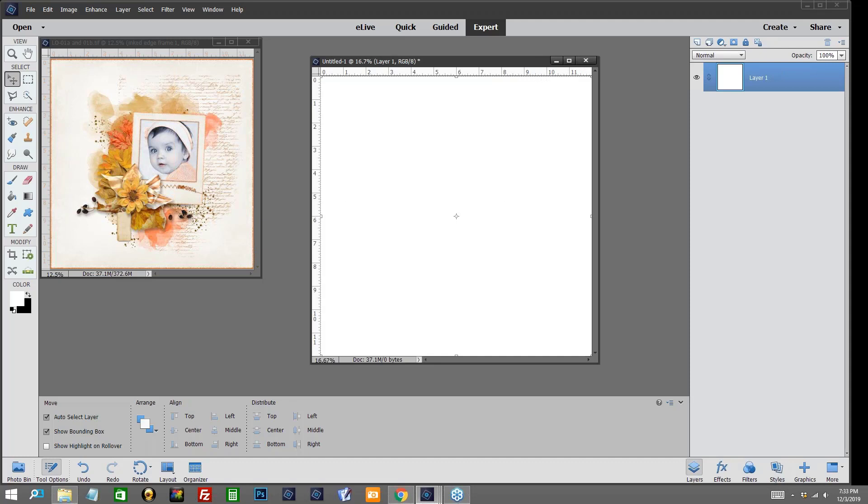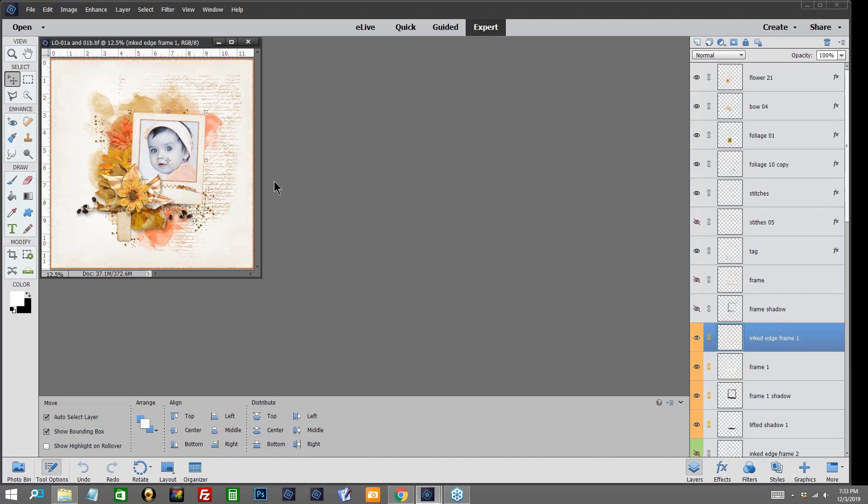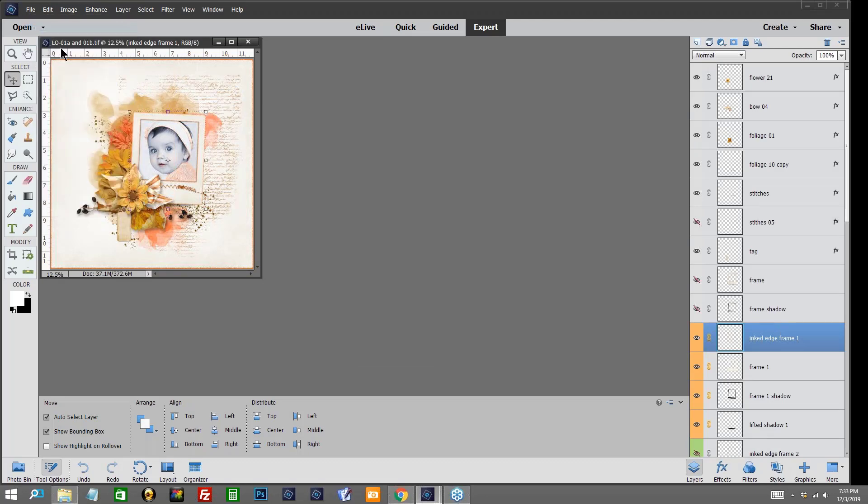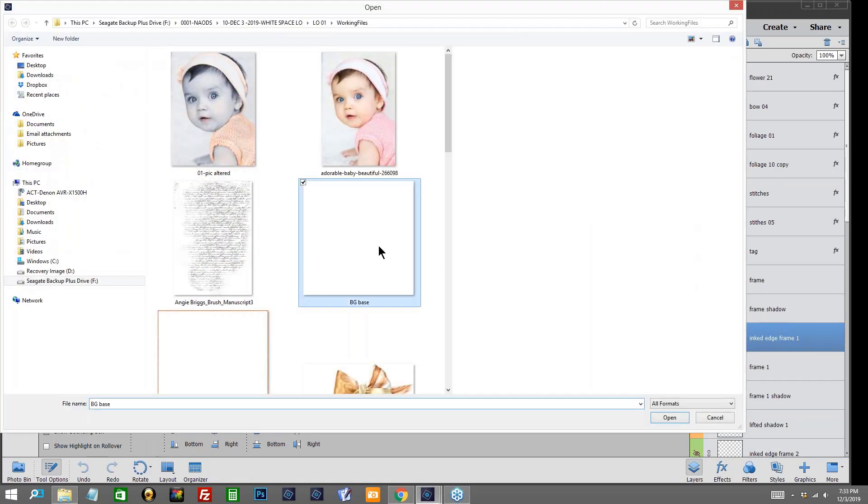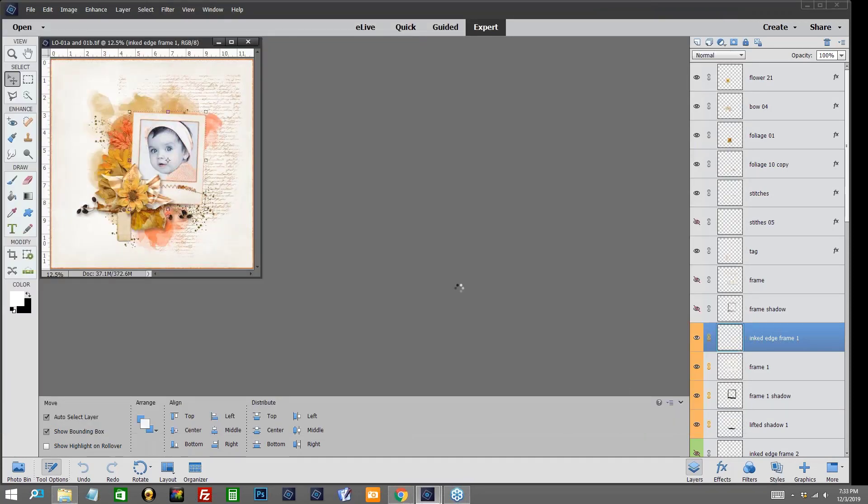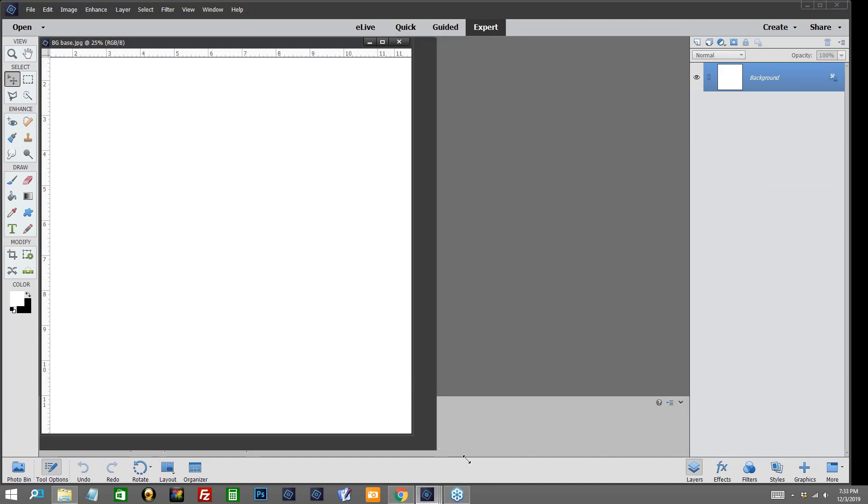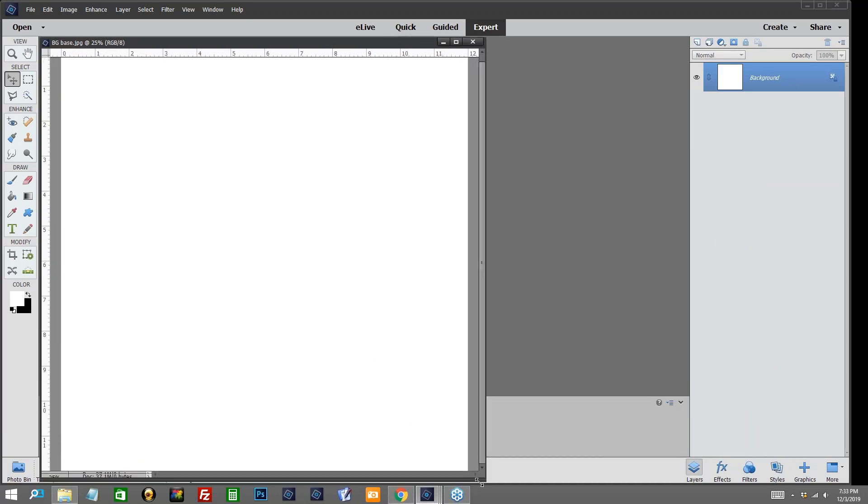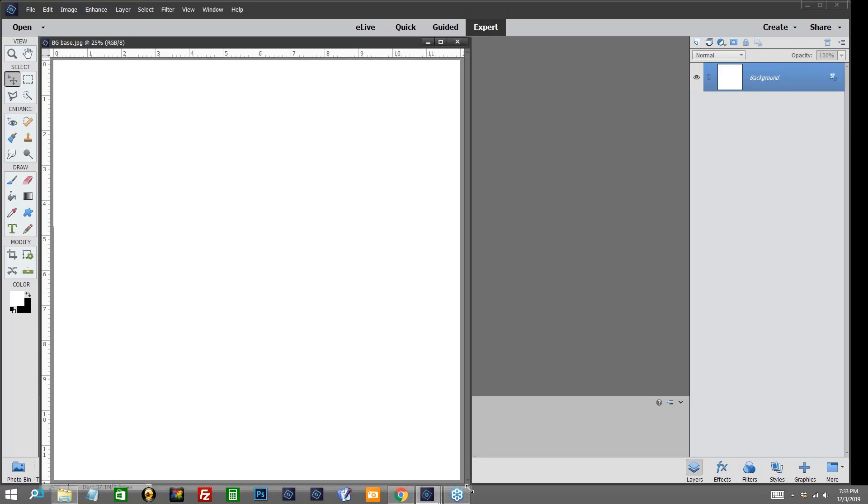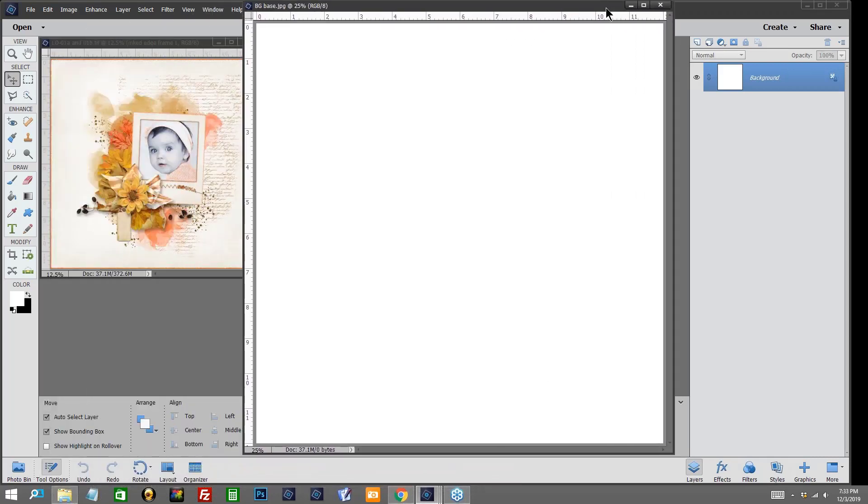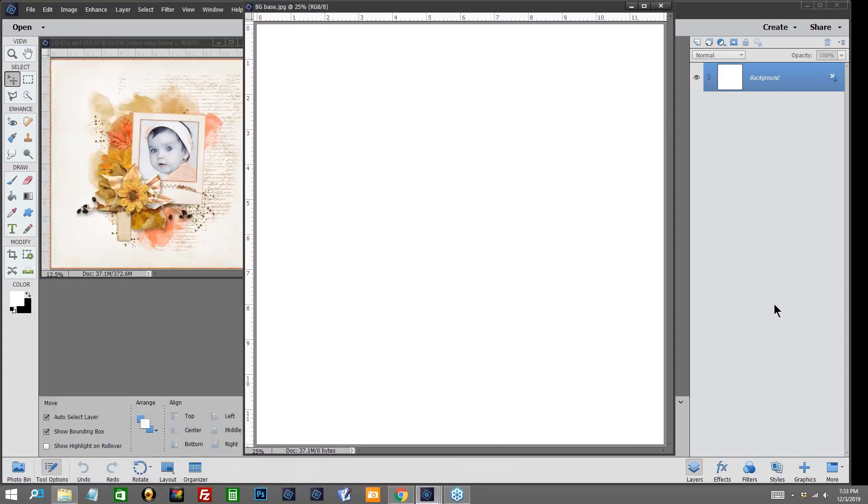Once you've saved it we'll go ahead and close this and we don't need to save that. We'll go to File, Open and I'll now open the background base that I created. I'm going to use my control plus to enlarge it just a little bit to give you a little better view of what's going to take place.